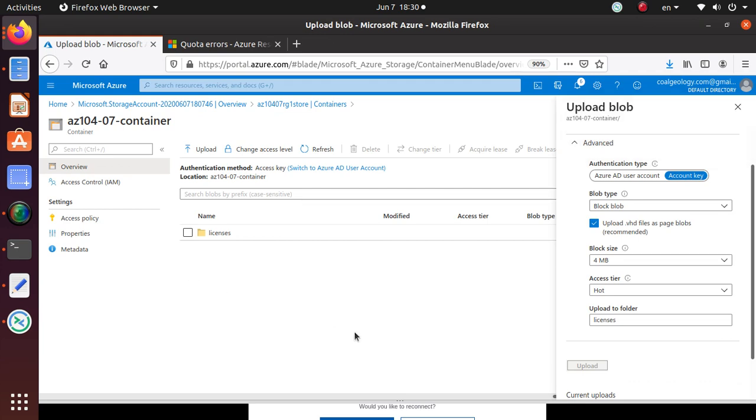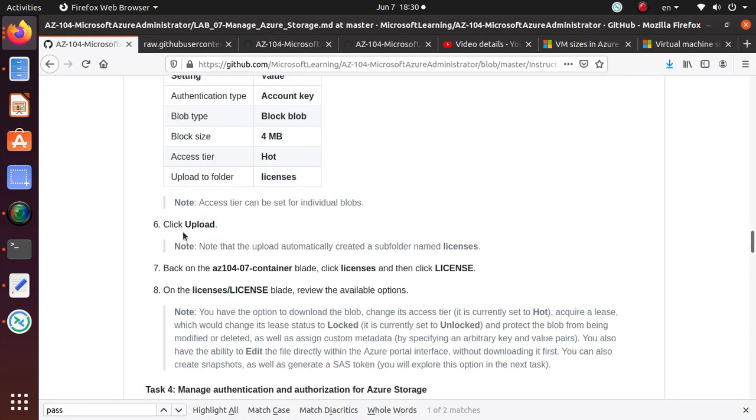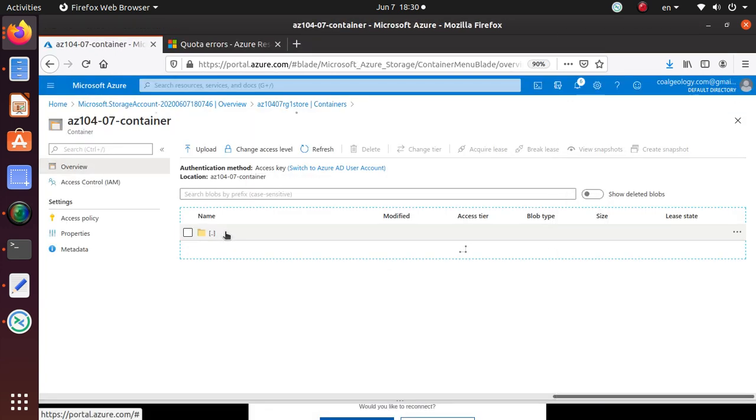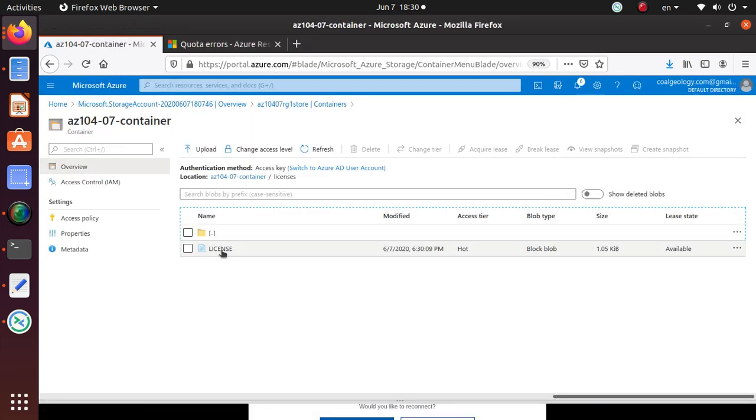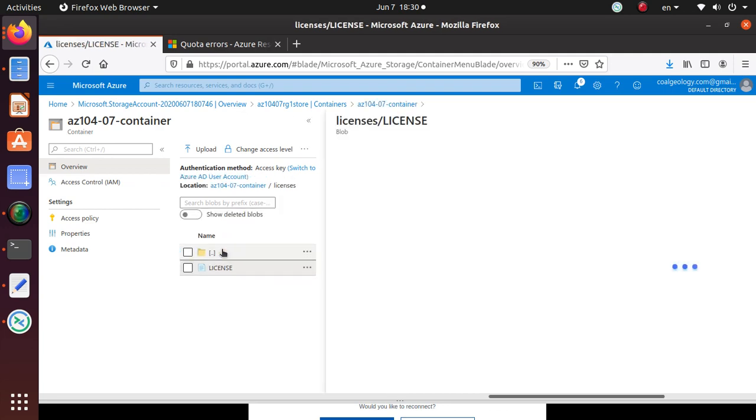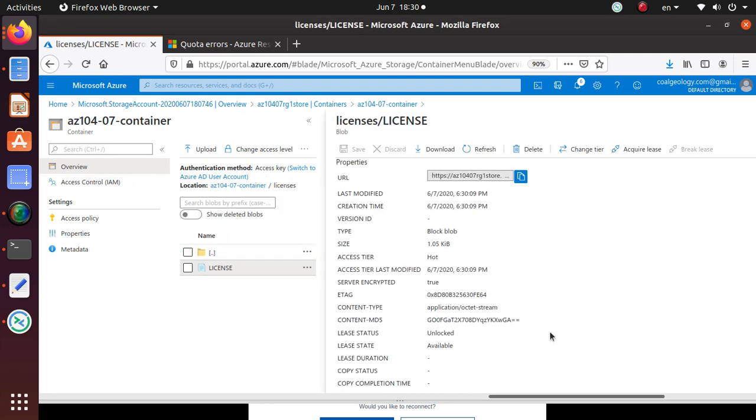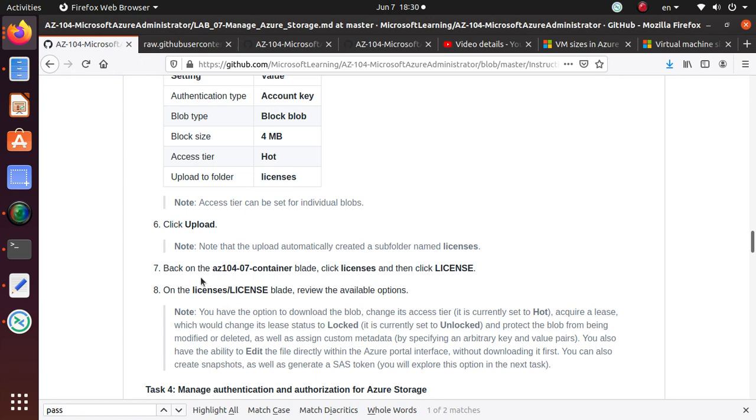Back on the container, click on the licenses folder, and then the license file. This should show me the properties of this file.